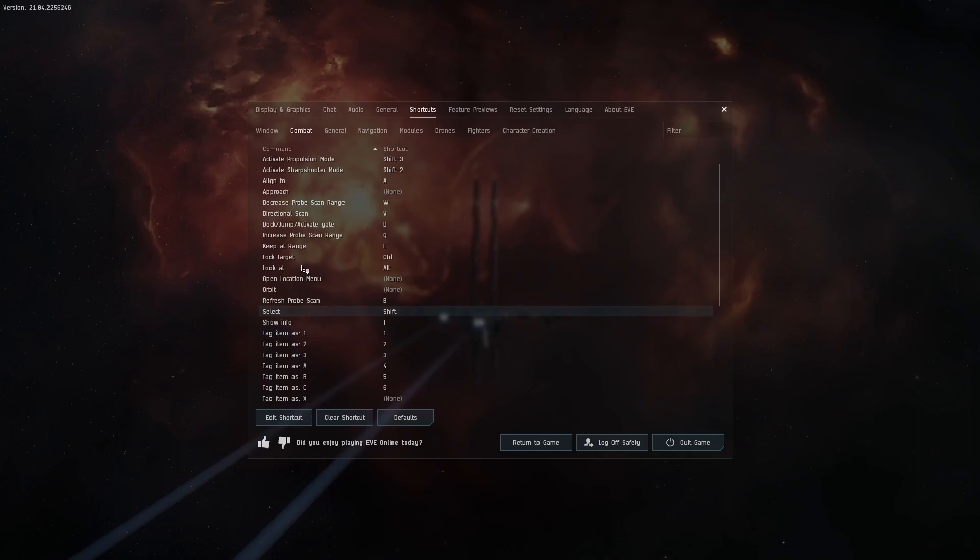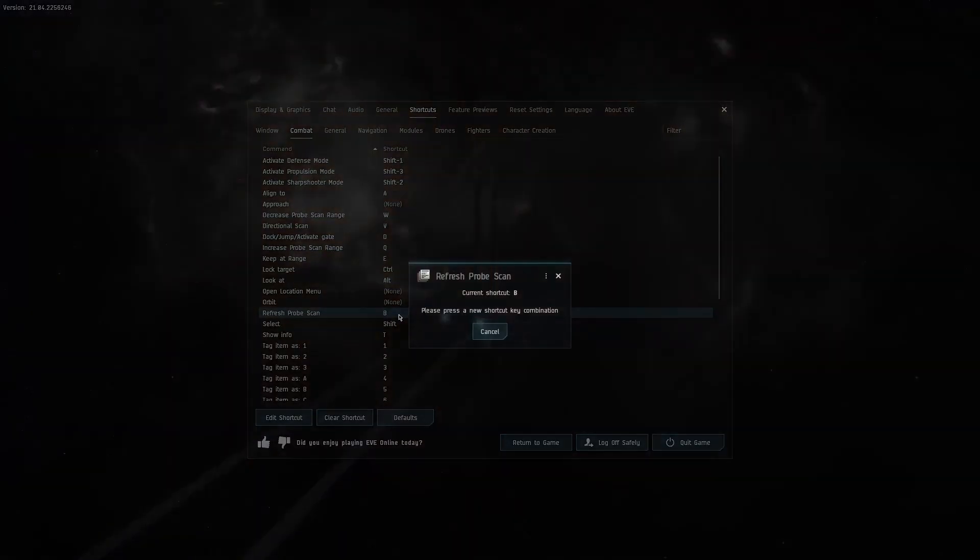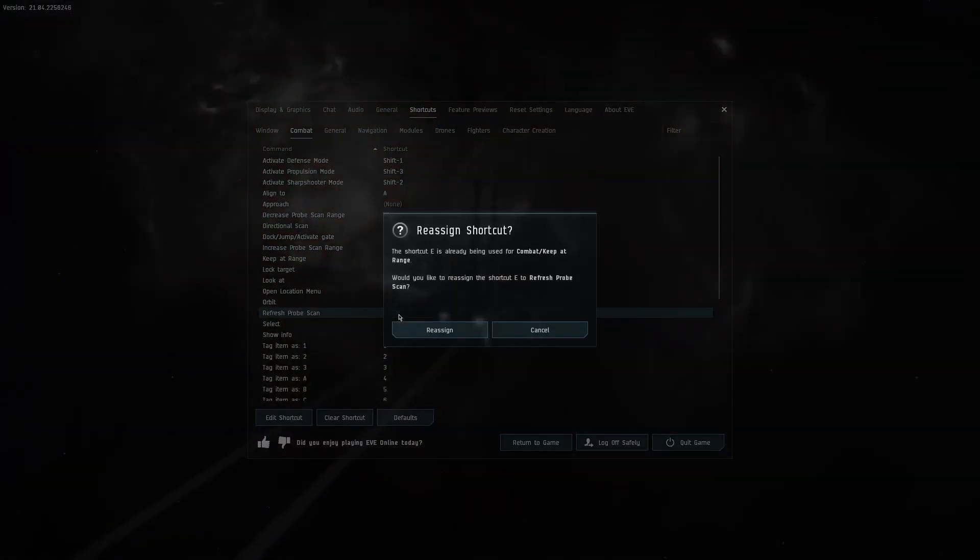I'm looking for refresh probe scan but as you can see I'm lost. Set this to the E key.